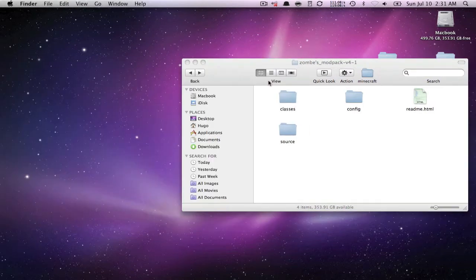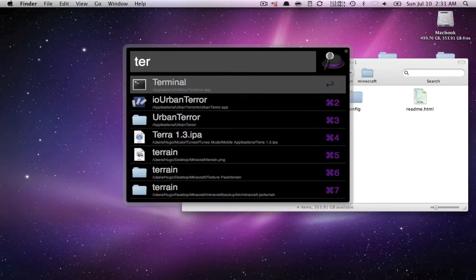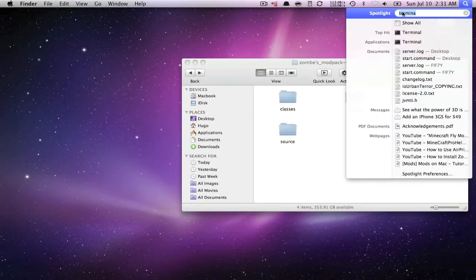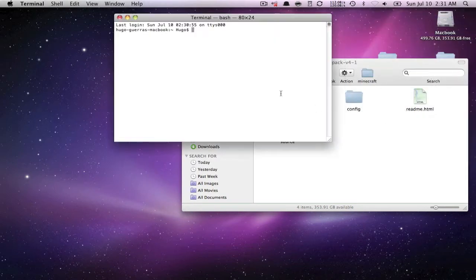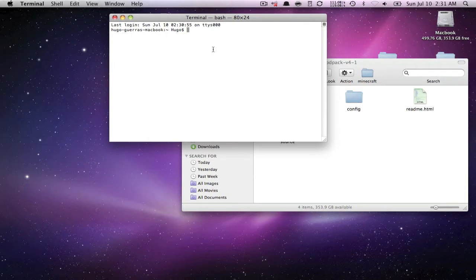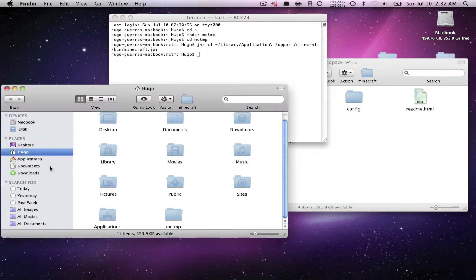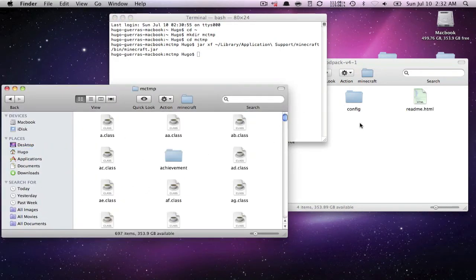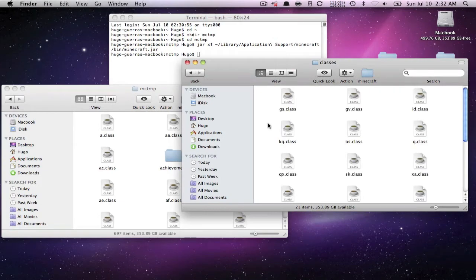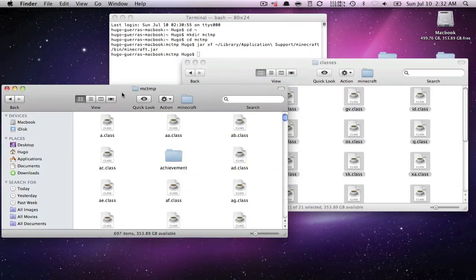Now you want to open up Terminal — it's under Applications > Utilities > Terminal, or you can search for it. Paste the code I'll put in the description and press Return. It should be fine; if not, close all your Finder windows and redo it. You should see a new folder appear — open that, go to 'classes,' press Command-A then Command-C to copy all the classes.